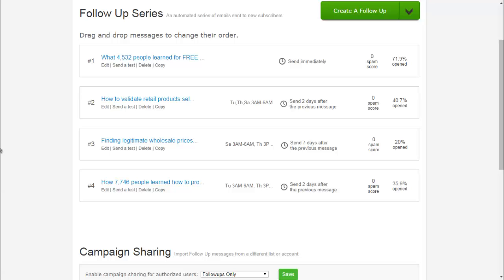And on the fourth email, that's when you sell them. You say unlock the rest of the course for $10 or $19 or $29. You have to price test yourself.